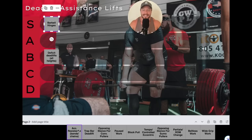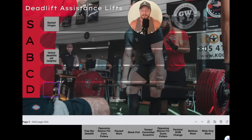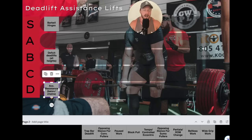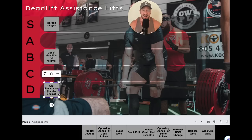Next one — the West Side guys are going to get on me: accommodating resistance, bands and chains — D tier. I never do this, never will. I've tried in the past and a lot of my early deadlift progress came from West Side-style conjugate training, but in truth I don't think the accommodating resistance itself was responsible. I would have progressed my deadlift no matter what.